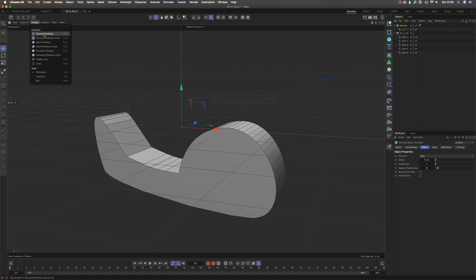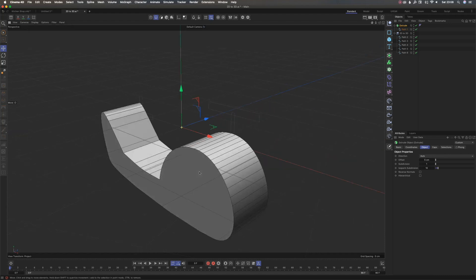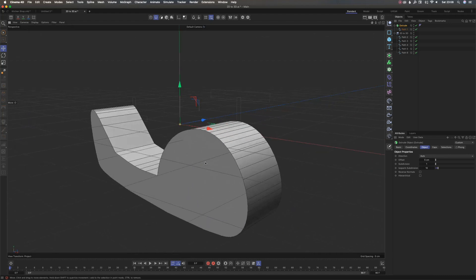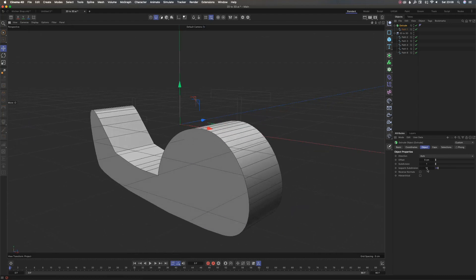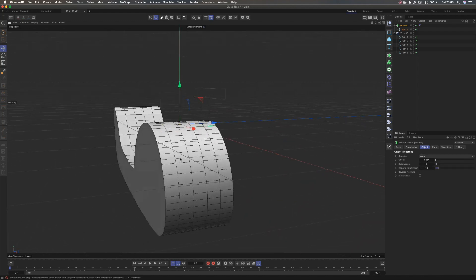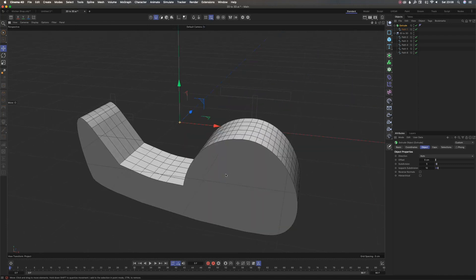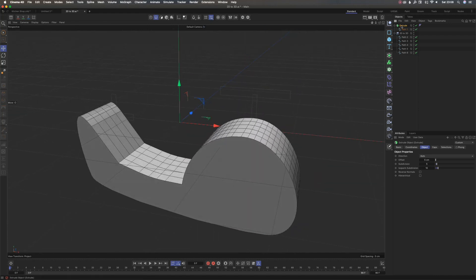I'm going to go to Display to turn on Gouraud shading — I don't know how to pronounce that word exactly. Put in the comment box how you say it — I've been saying 'grad' all my life but maybe I'm wrong. And I'll change my subdivisions to 5 just so that it's smooth all around.